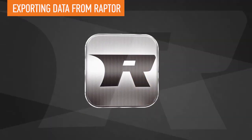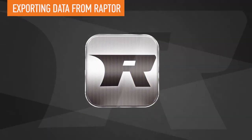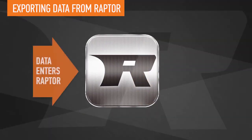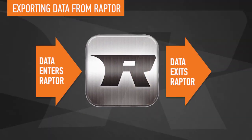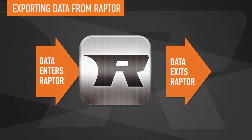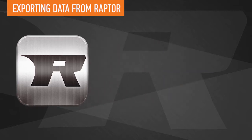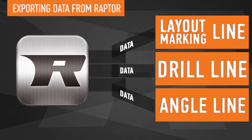What this means is flexibility in both how data enters and exits the software. Raptor not only captures more data than ever before but can send the data to a wide variety of equipment.